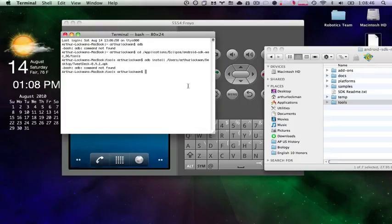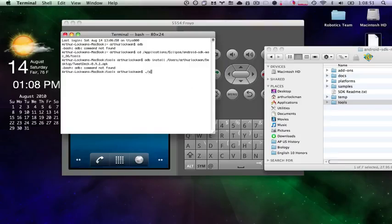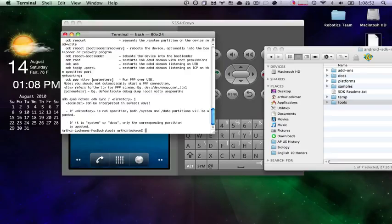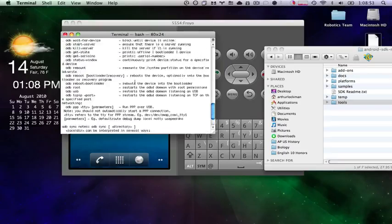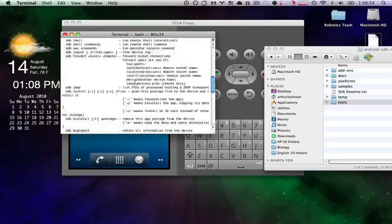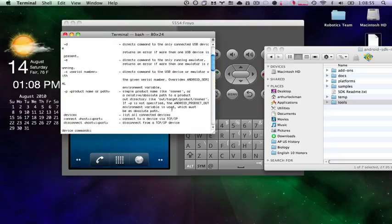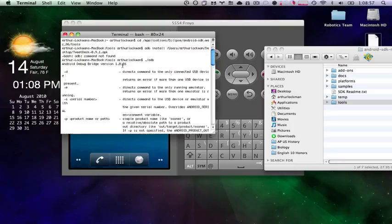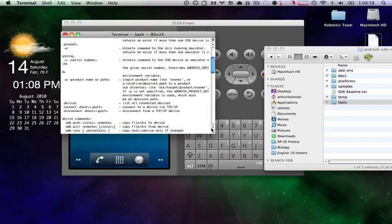So in order to access ADB, once you're within the ADB directory, you have to type .forward slash ADB. And now you can see it has found ADB and is showing me all of my possible commands. So let's expand this window a little bit.